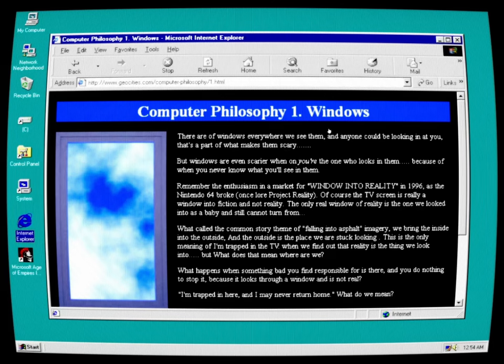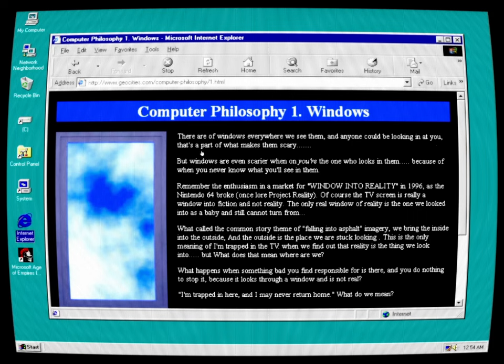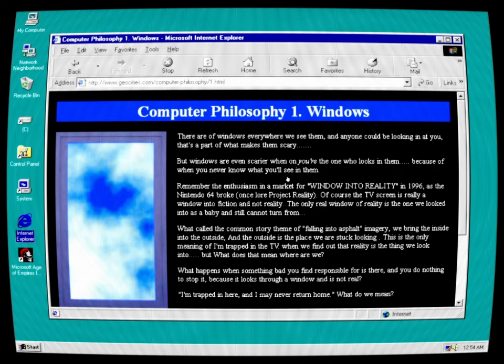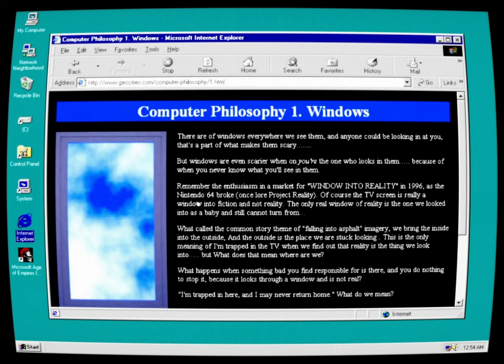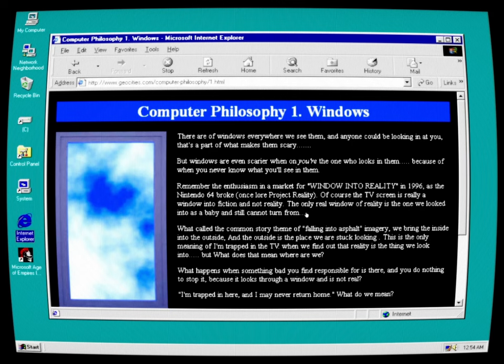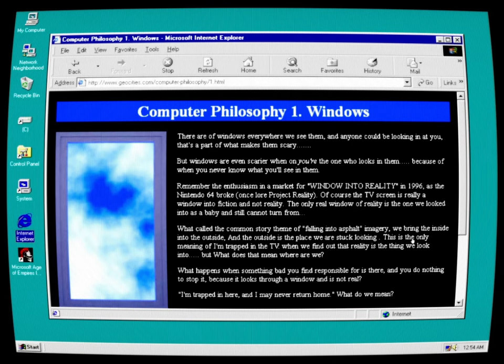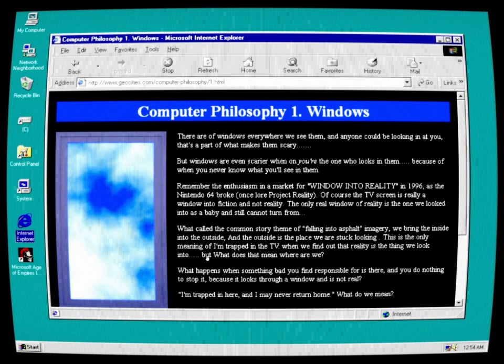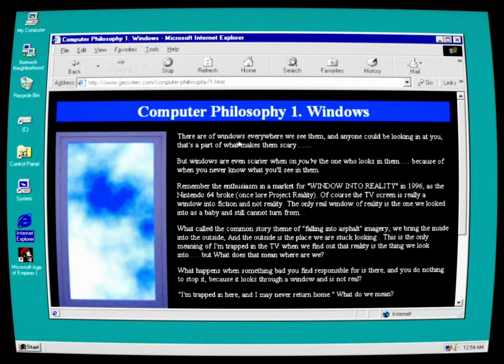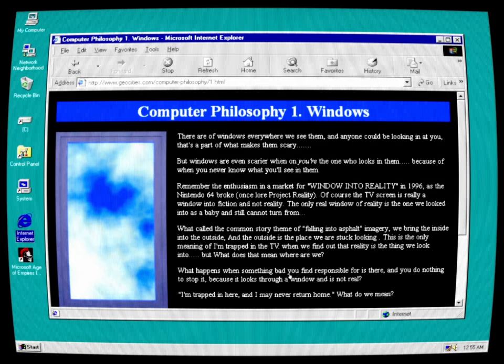Geocities. Computer Philosophy 1. Windows. There are of windows everywhere we see them and anyone could be looking in at you. That's a part of what makes them scary. But windows are even scarier when you're the one who looks in them. Because you never know what you'll see in them. Remember the enthusiasm in the market for Windows into Reality in 1996 as the Nintendo 64 broke once lower Project Reality? Of course, the TV screen is really a window into fiction and not reality. The only real window of reality is the one we looked into as a baby and still cannot turn from. What called the common story theme of falling into asphalt imagery? We bring the inside into the outside and the outside is the place we are stuck looking. This is the only meaning of I'm trapped in the TV when we find out that reality is the thing we look into, but what does it mean where we are? What happens when something bad you find responsible for is there and you do nothing to stop it because it looks through a window and is not real? I'm trapped in here and I may never return home. What do we mean?